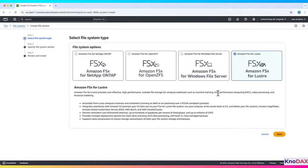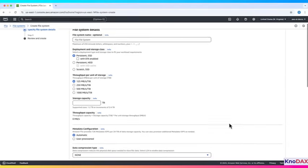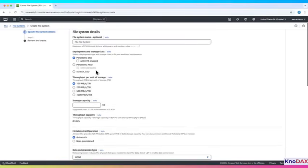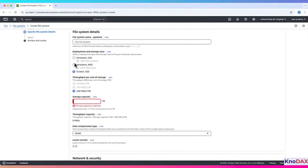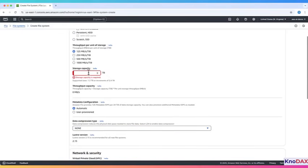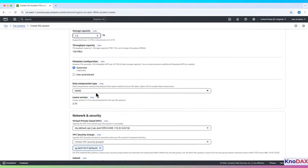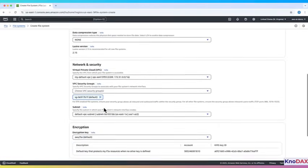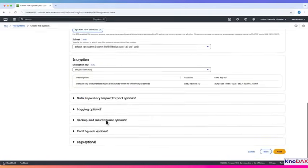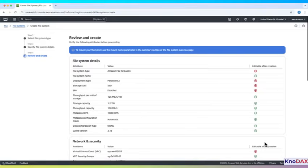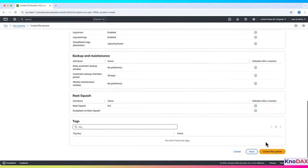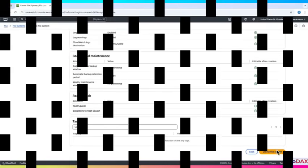Lastly, we have Amazon FSX for Lustre. This is good for high-performance computing. You can use it to link to S3 for fast data access. Click Next. Now, configure the file system. Choose between scratch, temporary, and persistent, long-term. Set throughput and storage capacity. Place it in your VPC and enable encryption if needed. Click Next. Then review and create to launch it.